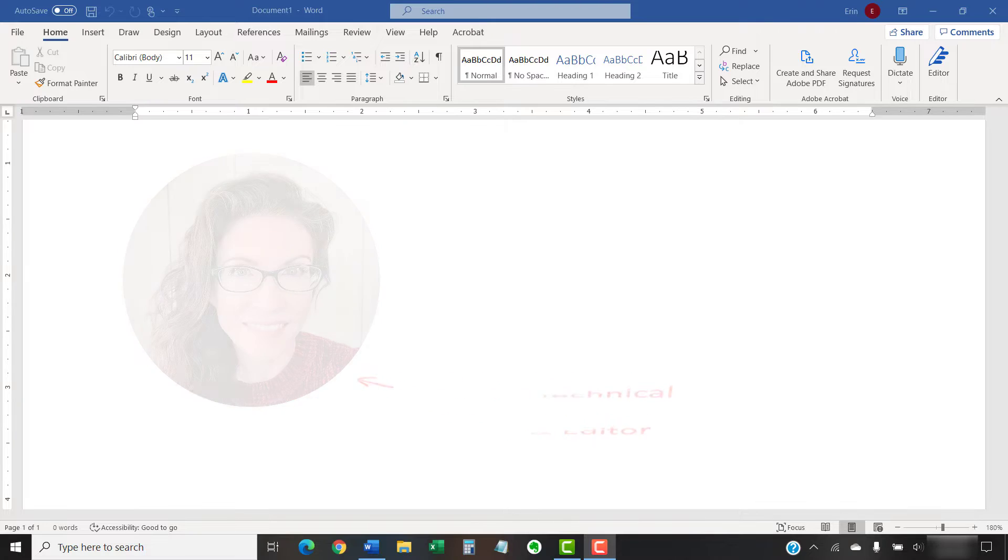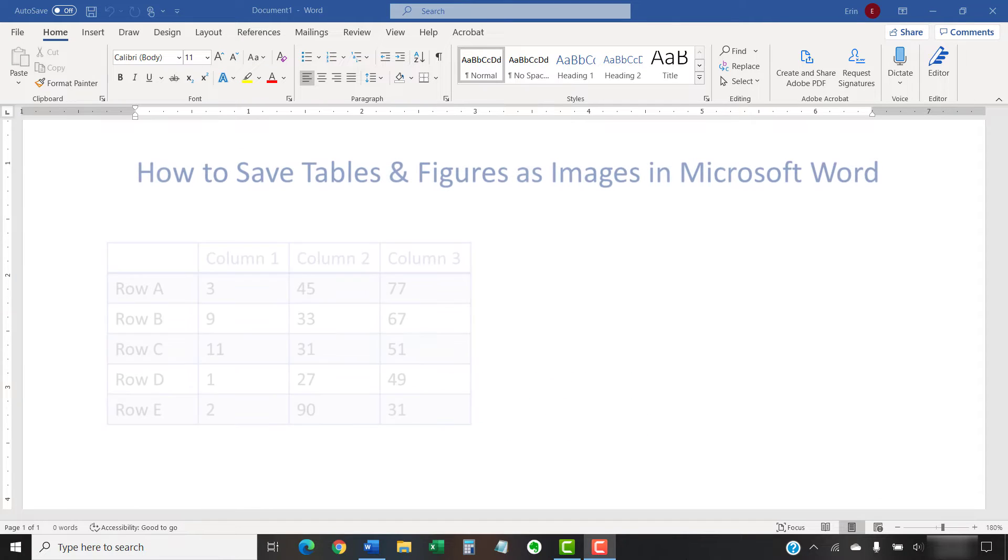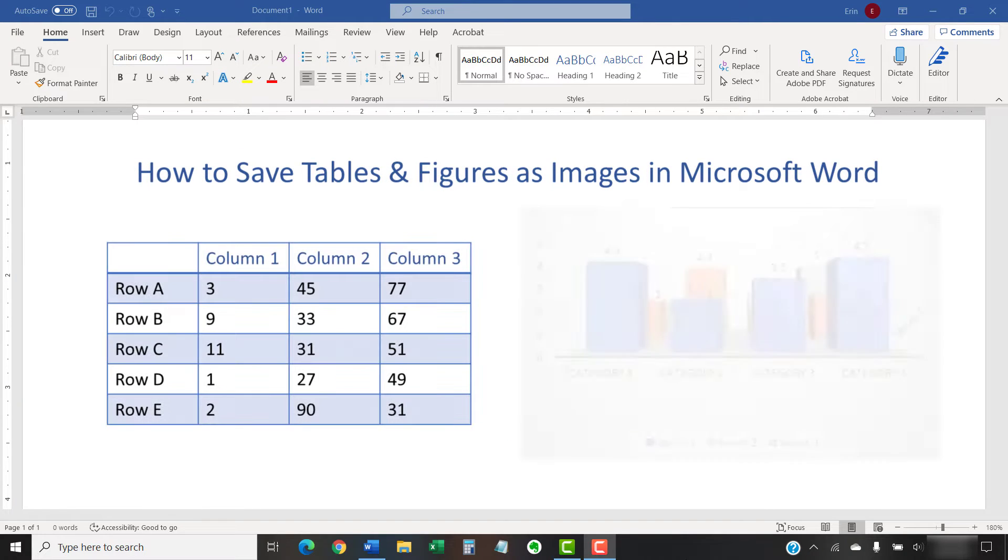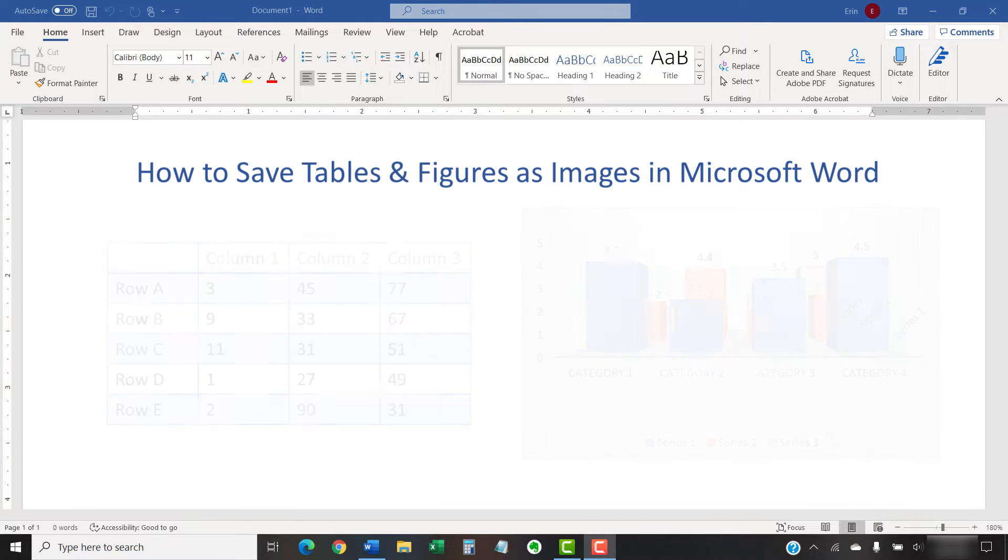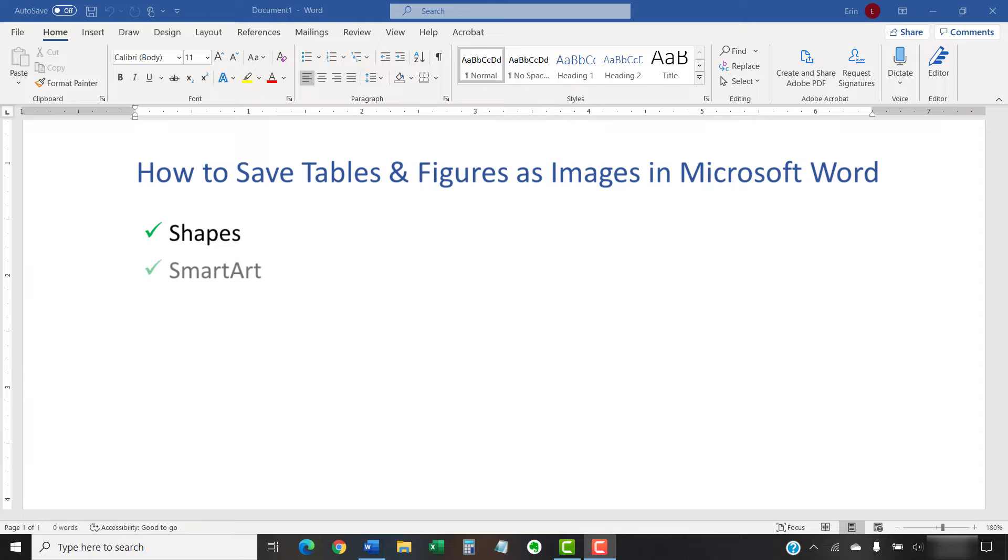This tutorial shows how to save tables and figures as images in Microsoft Word on both the PC and Mac. These steps will also work for Shapes and SmartArt.